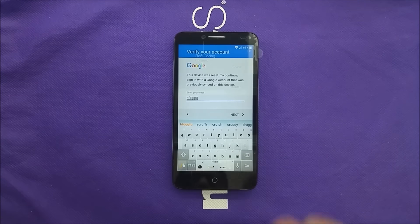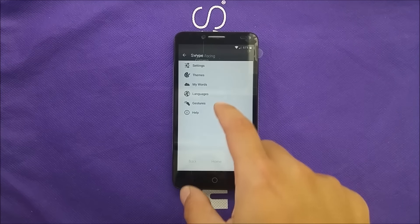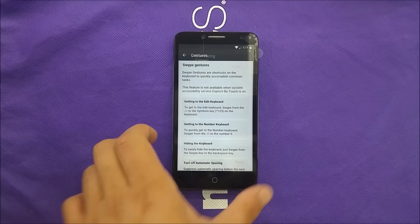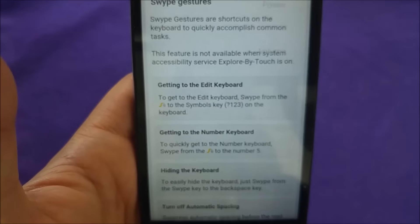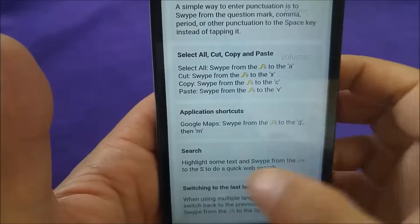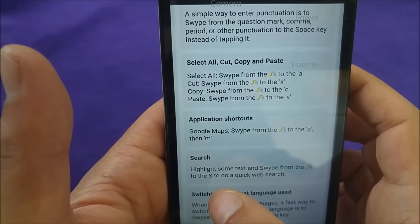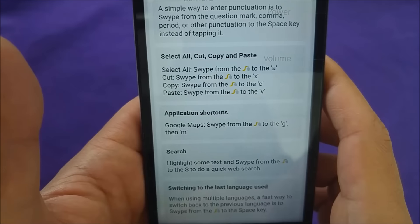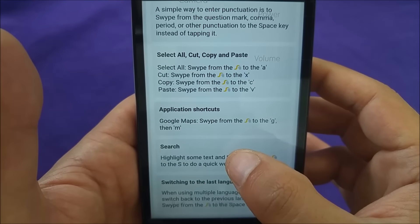You can just enter any text over here. Now if you go to the gestures, we have an option — highlight some text and swipe to S. So you have to go to the swipe and then swipe to S, and that will take you to the Google search.